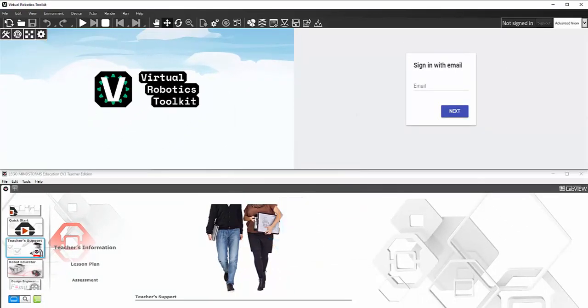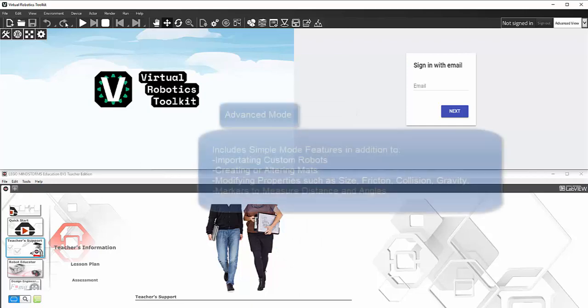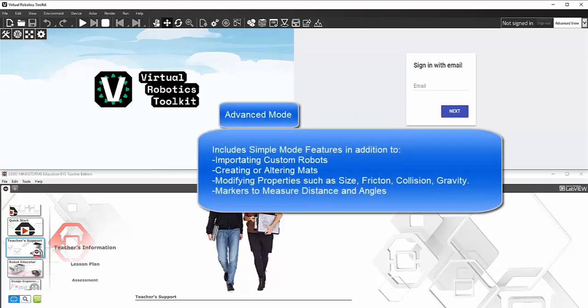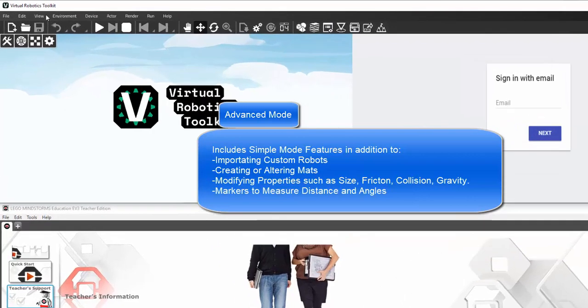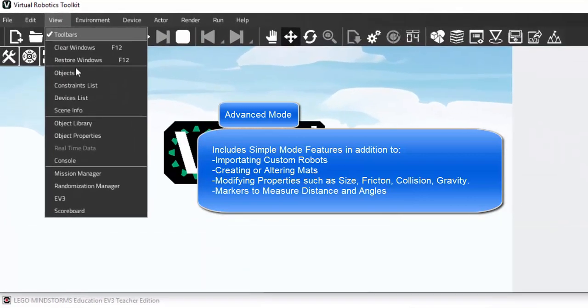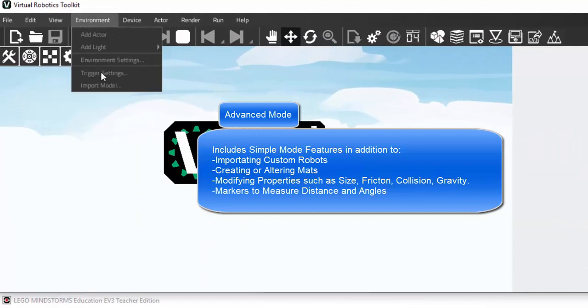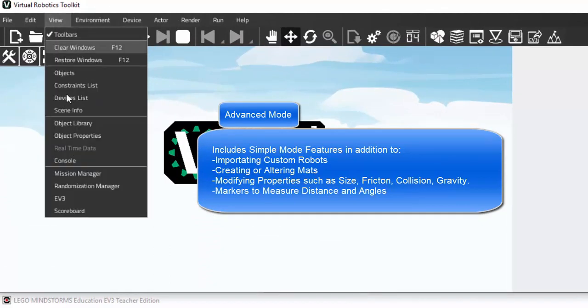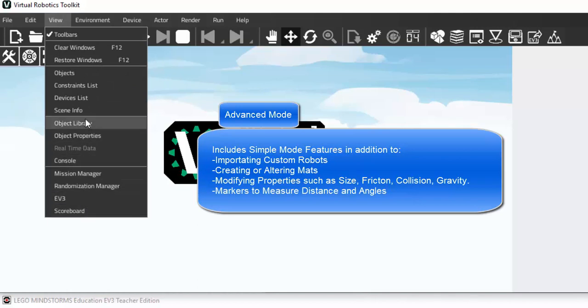Advanced mode, on the other hand, lets you use all the capabilities of our strong physics enabled simulator where you can play with the physics properties like gravity, mass, friction, import your own robot created in a 3D CAD modeling tool and create your own mats from scratch. Advanced mode allows you to do everything that can be done in simple mode and much more.